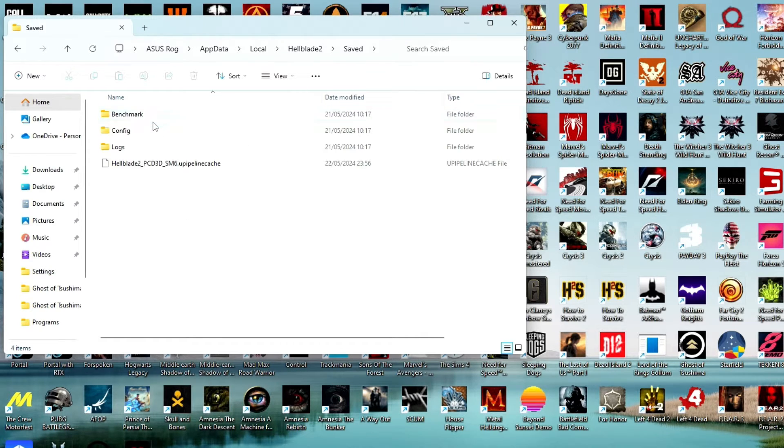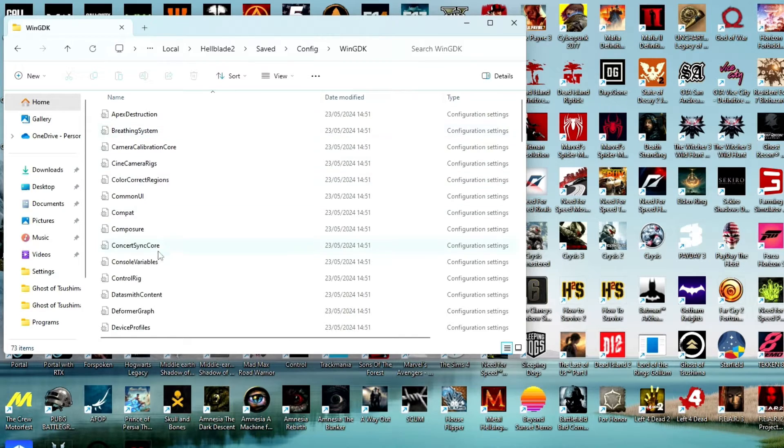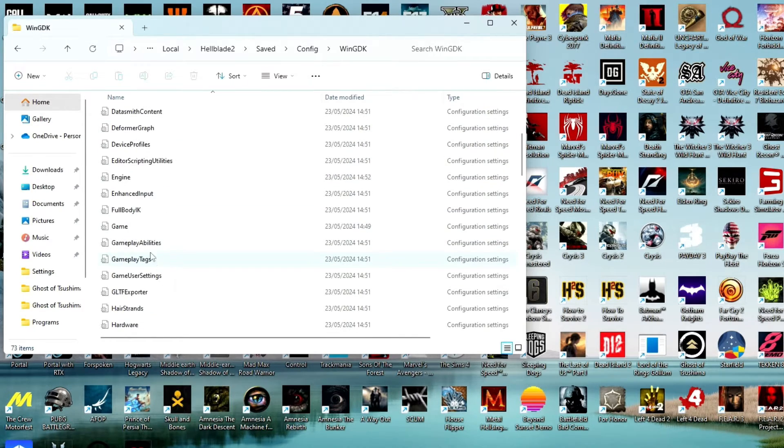Then open the config folder, and finally at the end open win folder.